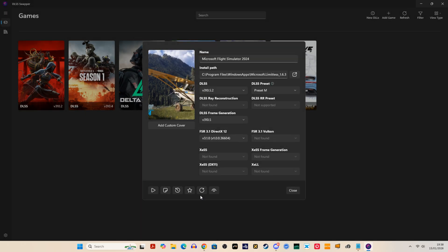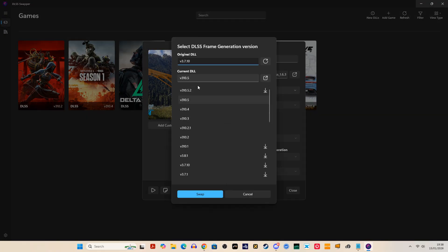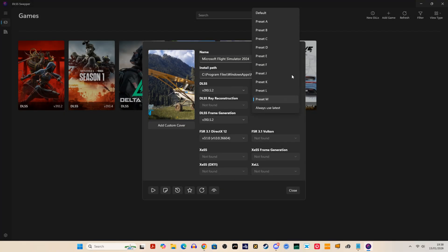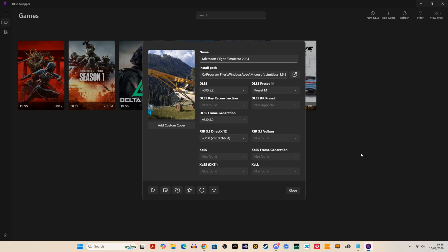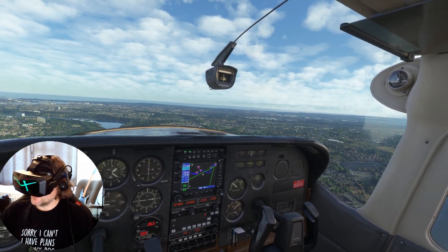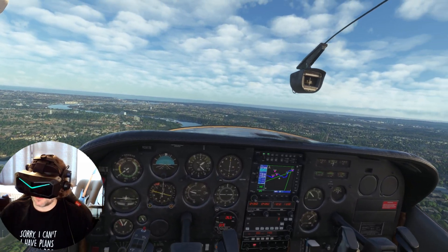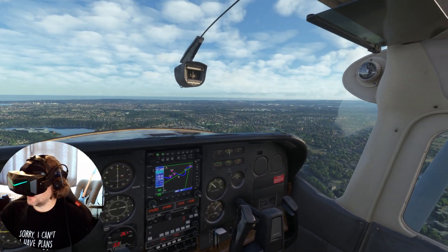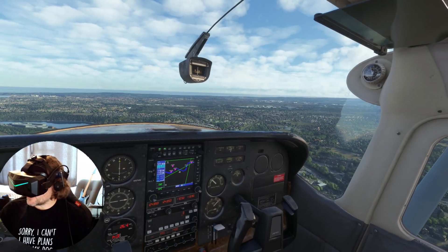Then go to your games — and in this case it's a sim, not a game. It's basically a simple case of swapping the file over and selecting your presets. At the moment I am running preset M, but I am using a 50 series card. This is an important thing to know: understanding what preset is best for your card is key.